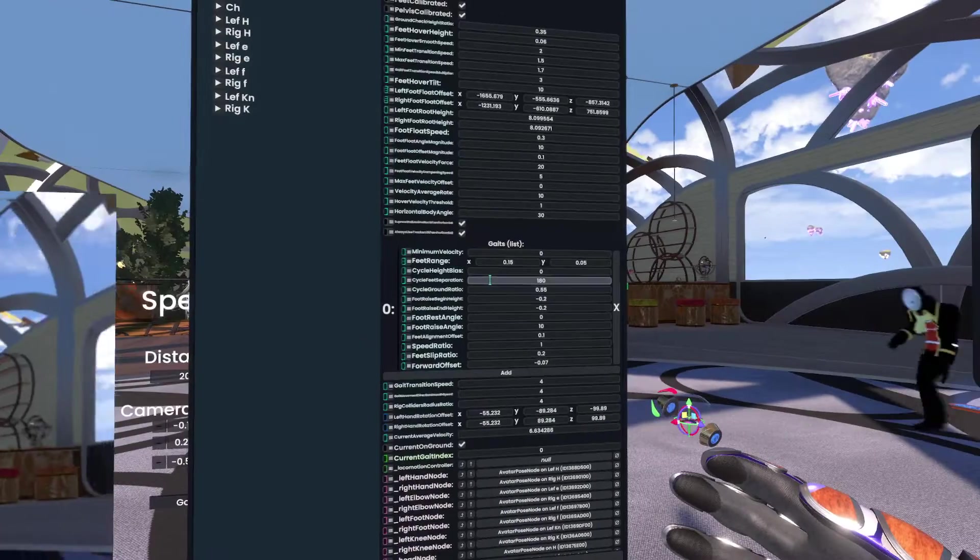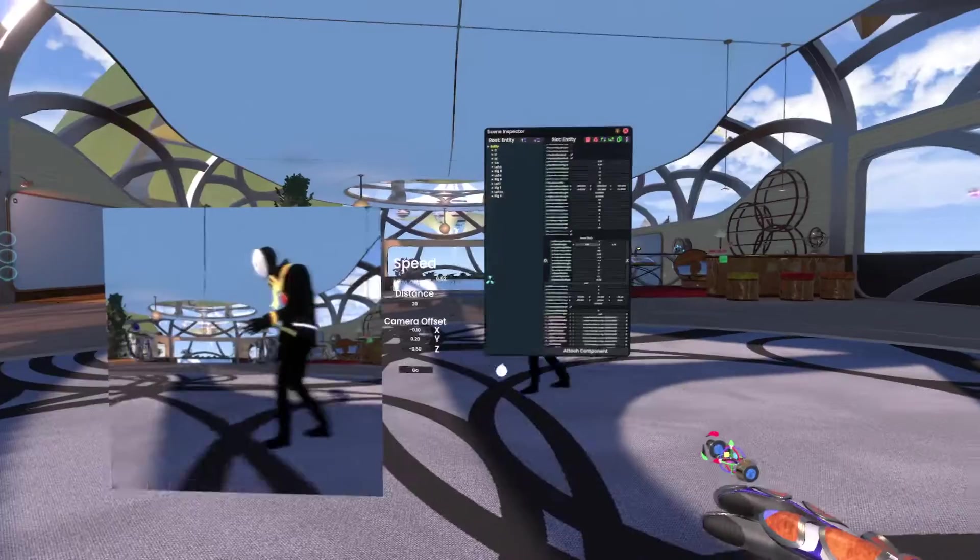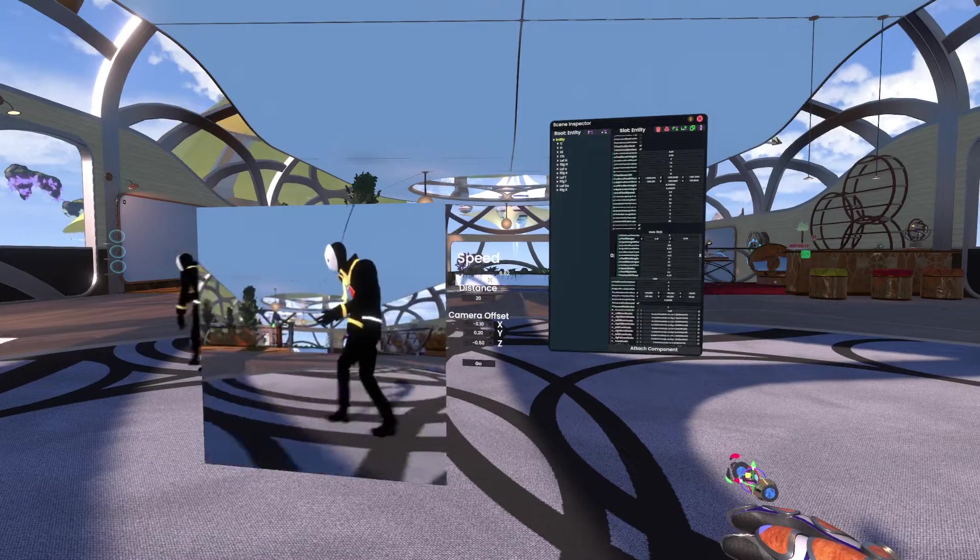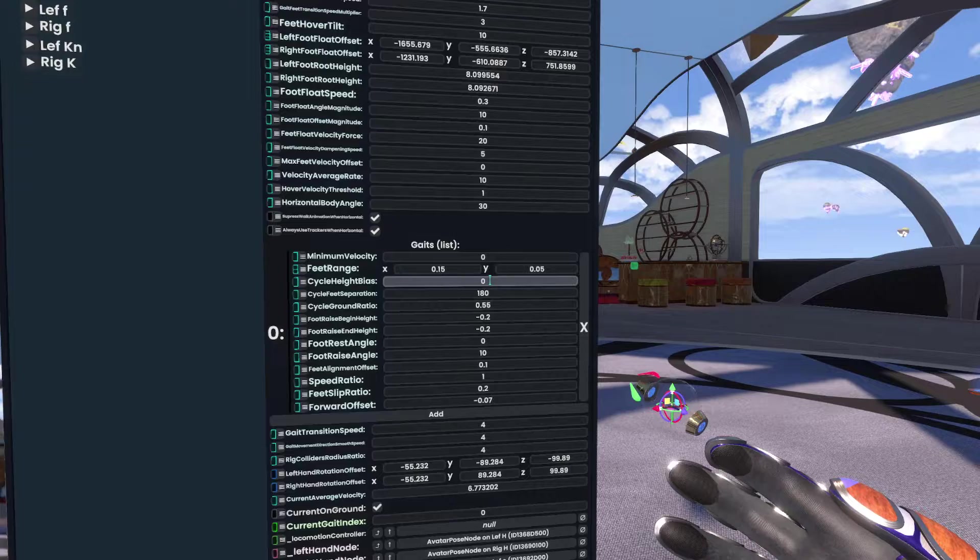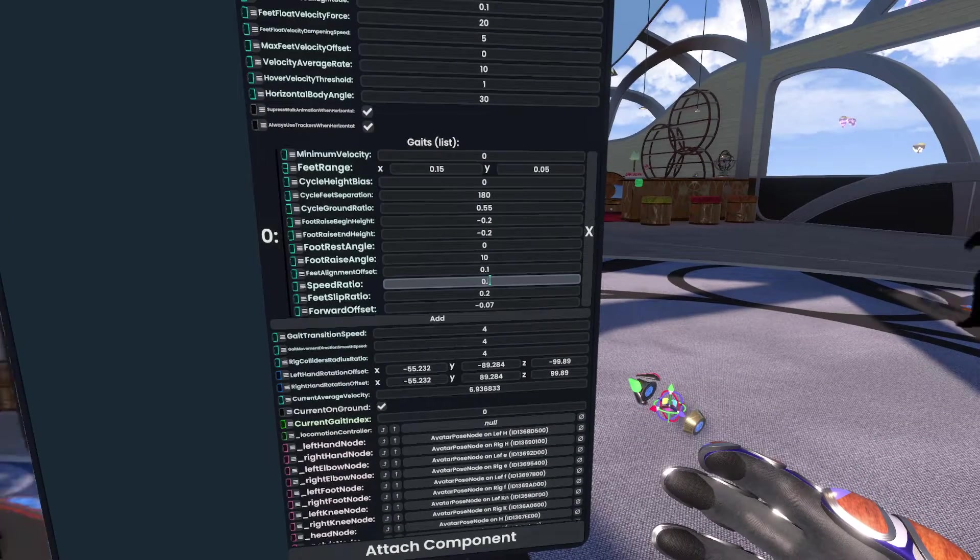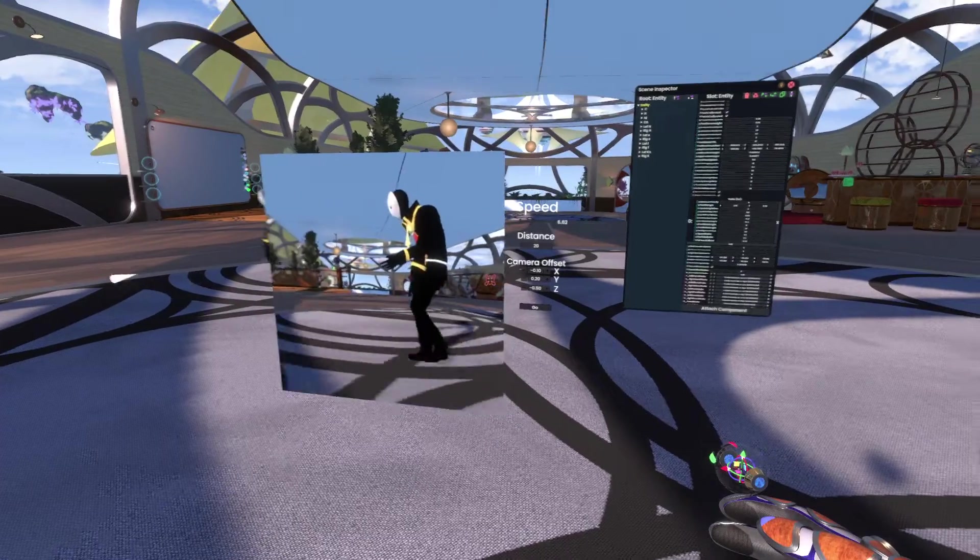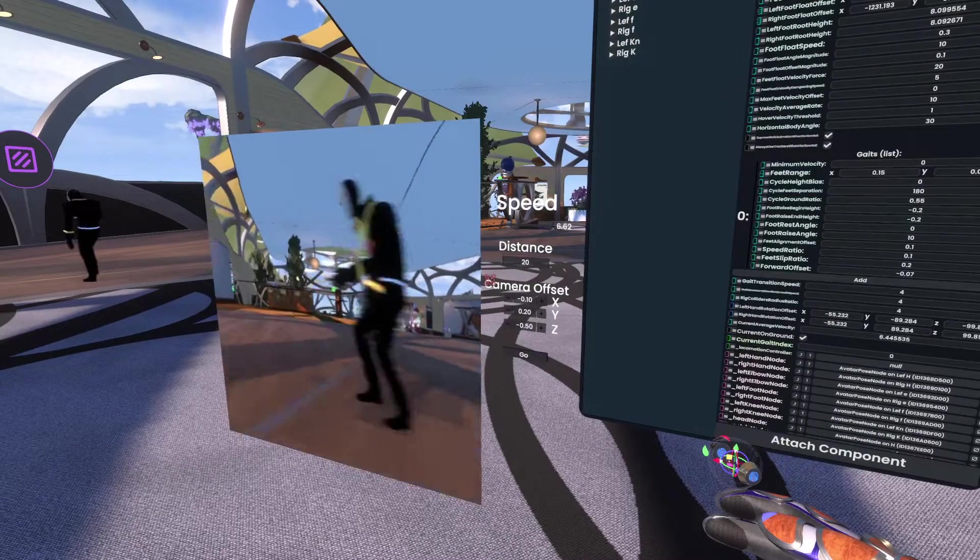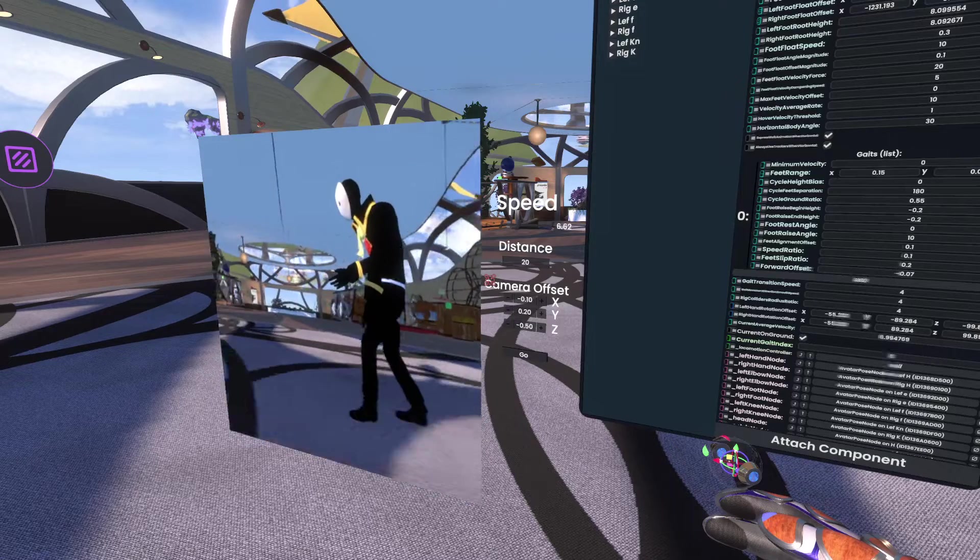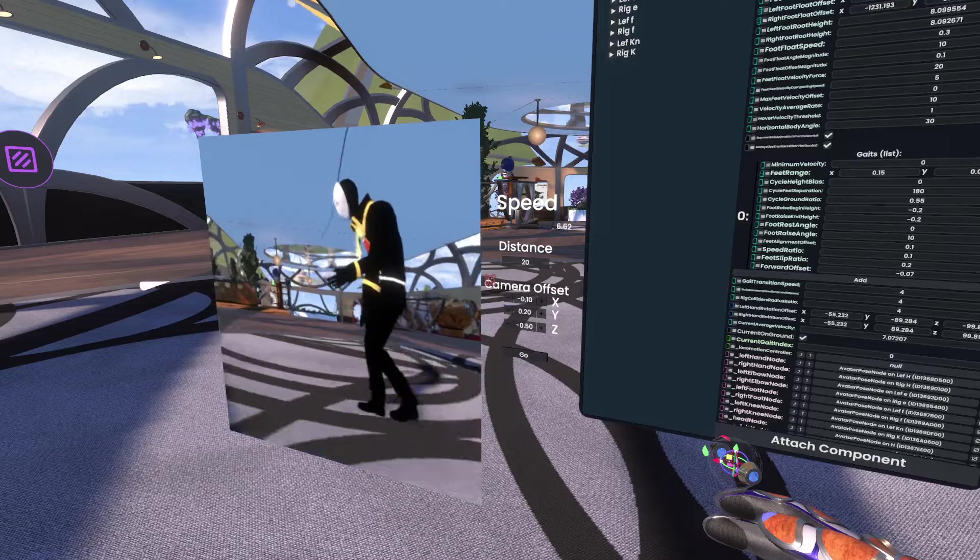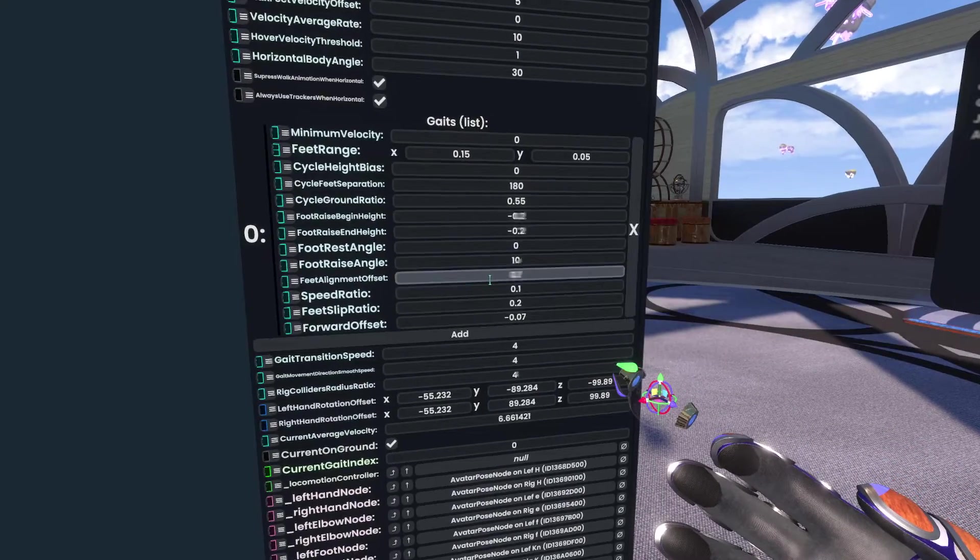So a good one to understand first of all is the feet range. I'm always talking about feet somehow. Anyway, feet range. Actually, let me just slow this down. If you change speed ratio, it slows down the walk cycle. So you can see now I'm moving at the same speed, but my feet are moving a lot slower. I'm sort of doing... Actually, this would be kind of a good walk for like a giant or something, right? You know, they've got very heavy feet.